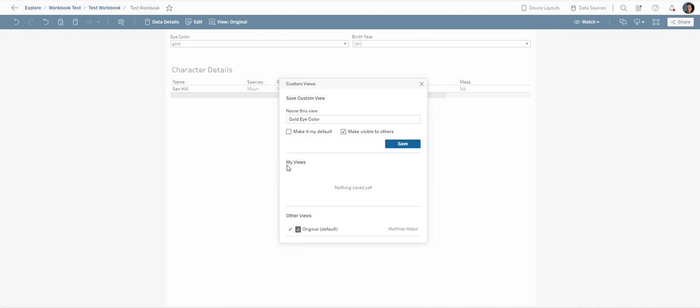I can make this visible to others. It will then show up here under my views. For other people it will show up under other views, but for now we're just going to save it.